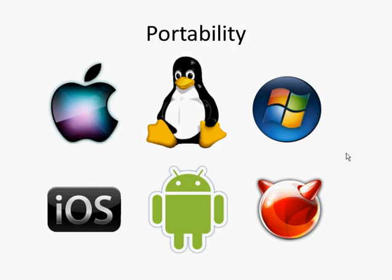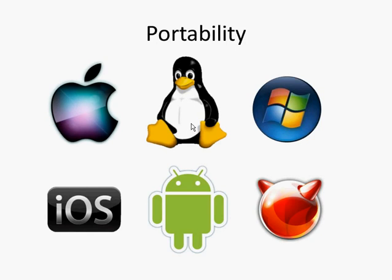Another factor to determine whether a program has quality code or not is something called portability. This means is the software that you've written going to run on different operating systems? Is it going to run on Windows but also an Apple Mac? Could it run on Linux as well or some mobile operating systems?